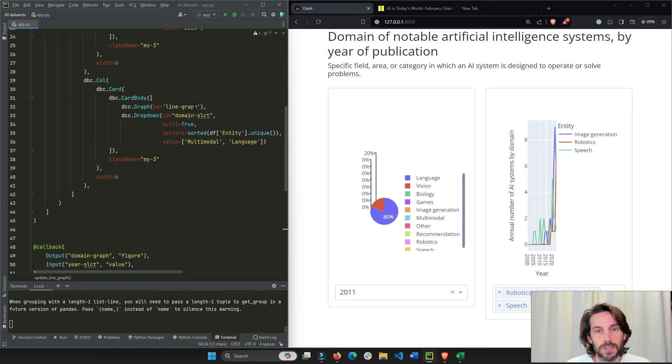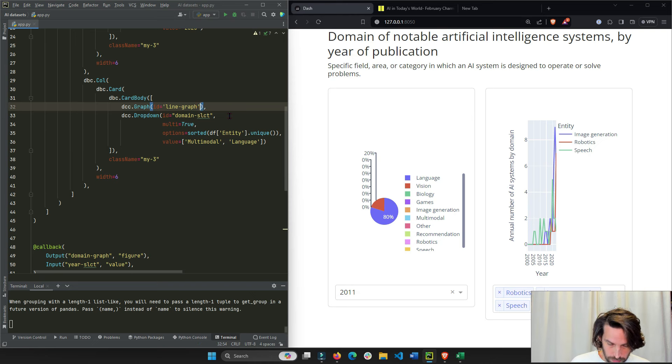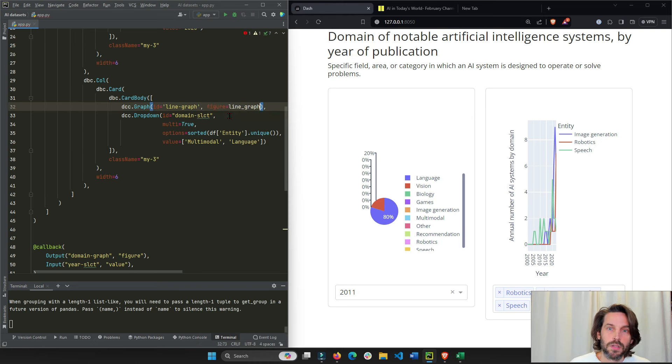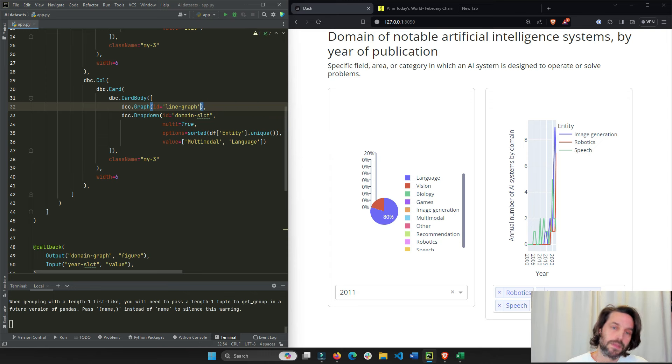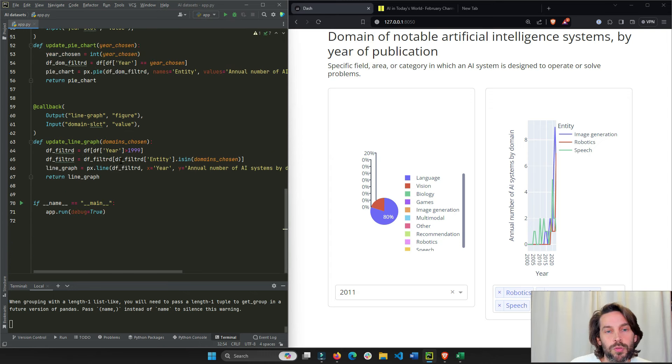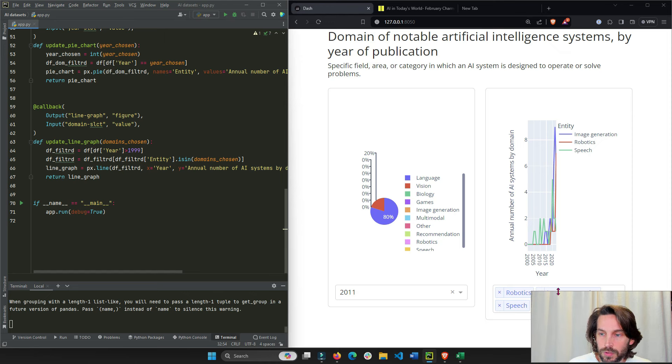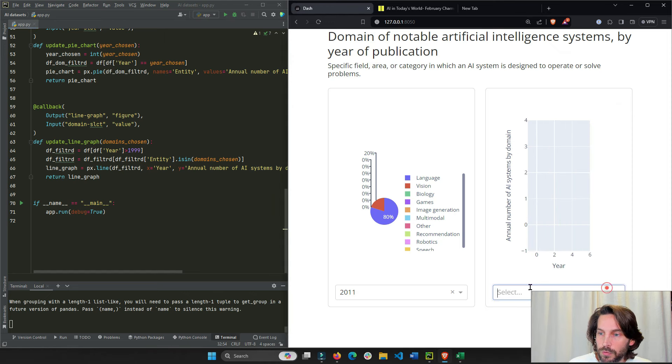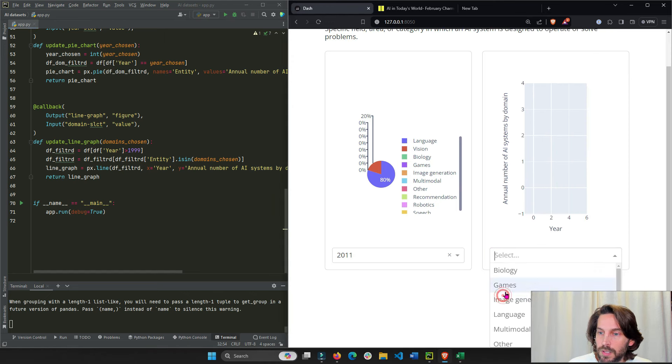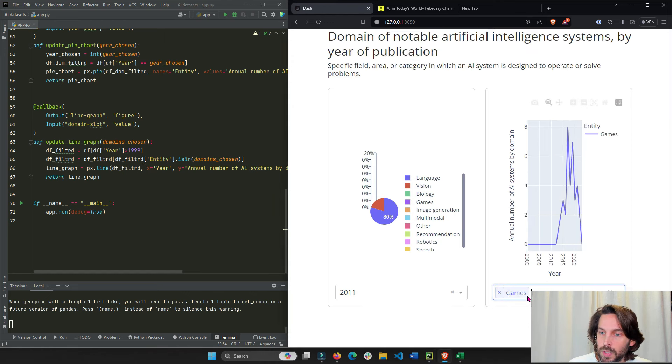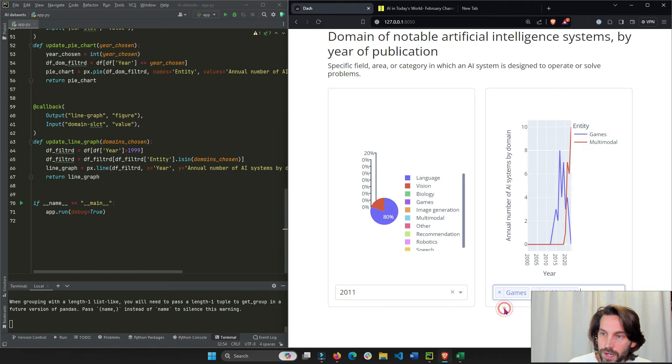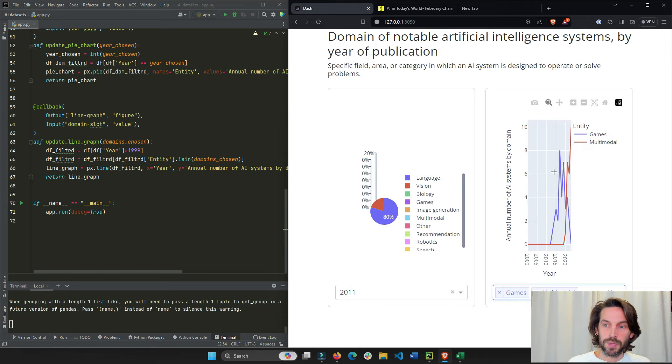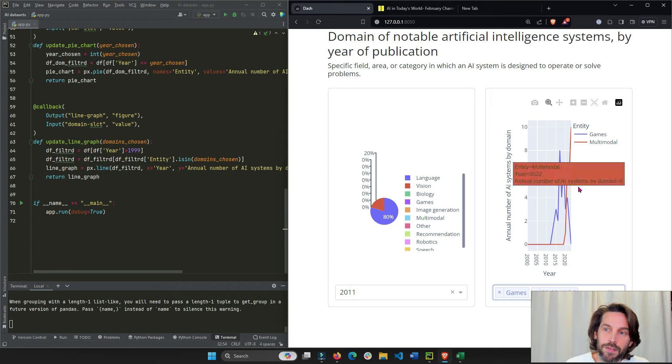DCC graph, it'll be figure equals line graph. Right? So that's exactly what's happening through the callback. So every time we choose a different dropdown, it's going to filter the dataframe and recreate, replot the line graph and display the line graph inside our layout. So that's it.